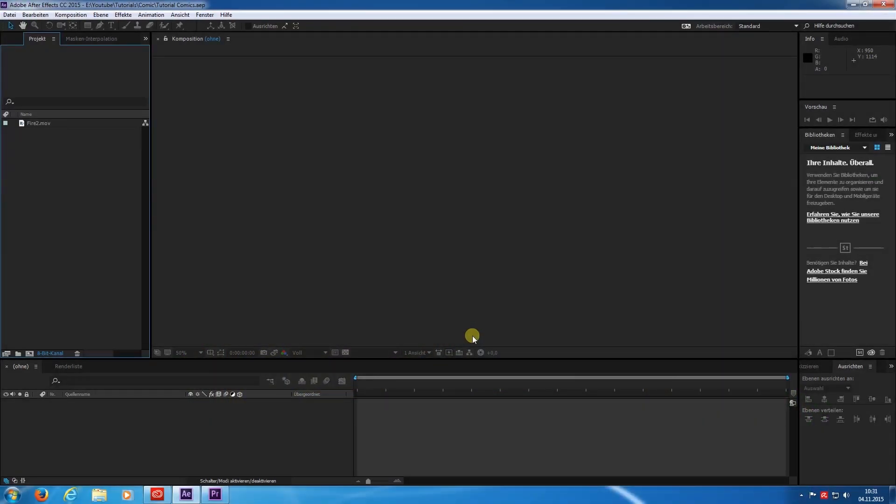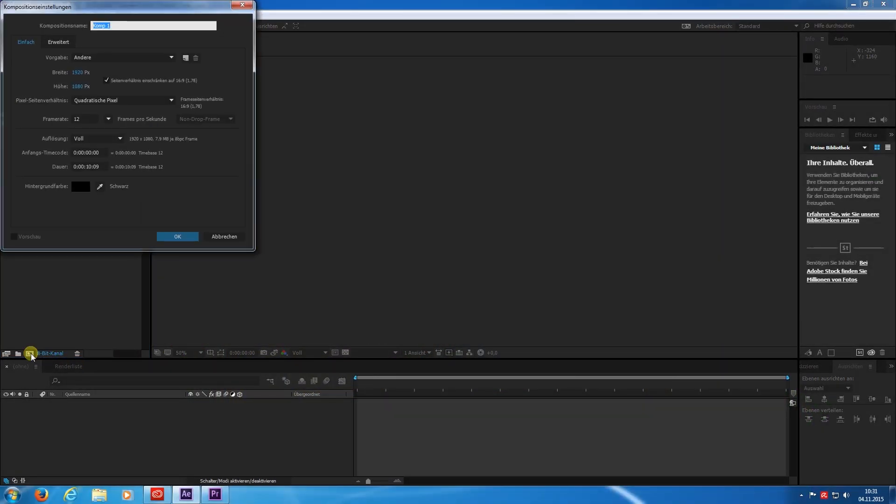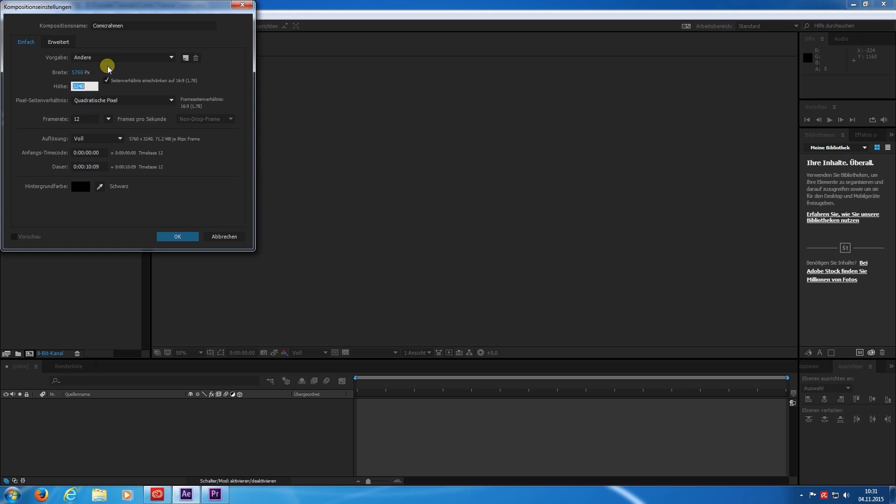First we create a new composition. This will be the border framework. In German that will be the comic Rahmen. I want to make a 3x3 grid of HD videos. So I put in 5760 by 3240.